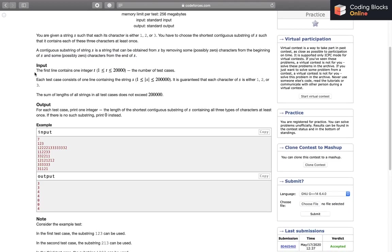The input format: we will have a number of test cases which can be up to 20,000. For each test case we will have a string s whose length can be from 1 to 200,000, and it is guaranteed that each character will be either 1, 2, or 3. The sum of lengths of strings over all test cases will not exceed 200,000. For each test case we have to print one integer — the length of the shortest contiguous substring that contains all 3 characters 1, 2, and 3 at least once.